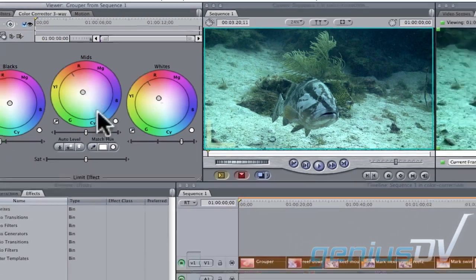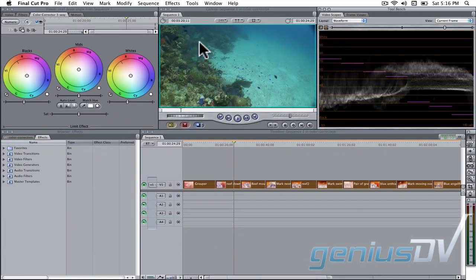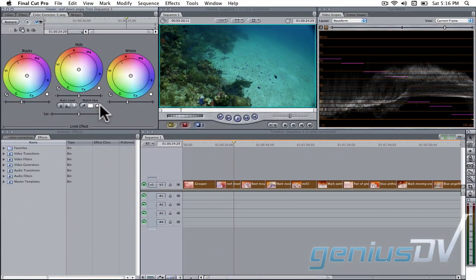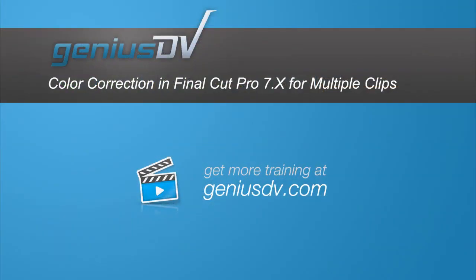Then repeat the same steps for all the other clips in your timeline. Okay, that's it. For other great tips like this or to enroll in a Final Cut Pro training class, visit GeniusDV.com.